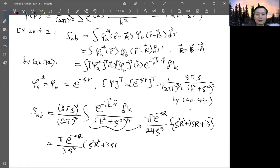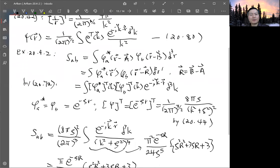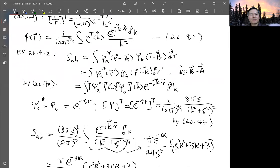Substituting this back in, the pi factors cancel and the final result for S_ab is e to the minus zeta R divided by three zeta cubed, times (zeta squared R squared plus three zeta R plus three). This is just an example of how you apply the convolution theorem to perform this kind of integration. Next time we will show how to evaluate the key integral.